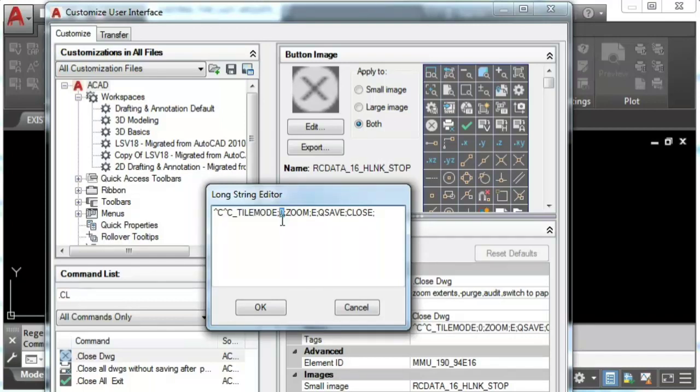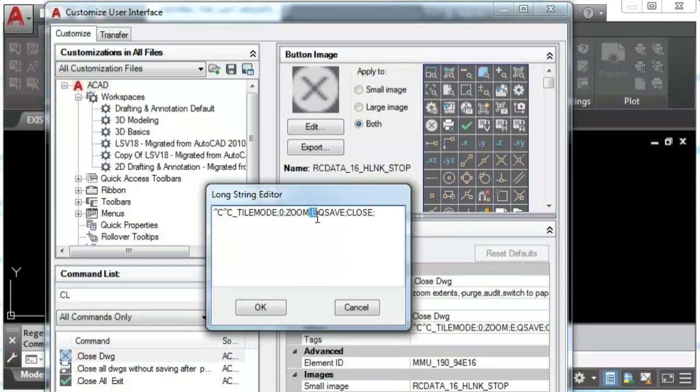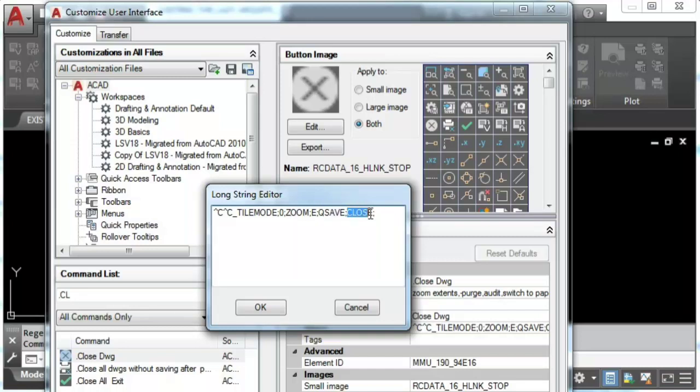Now in paper space we're gonna use the zoom command and then extend. We will save the drawing using the Q save command and finally we will close our drawing using the close command.